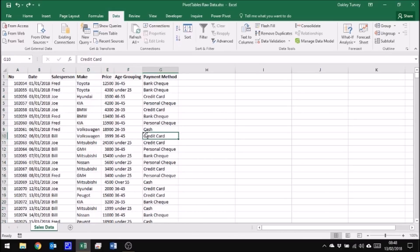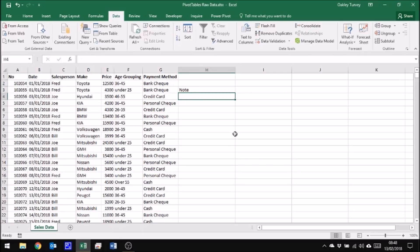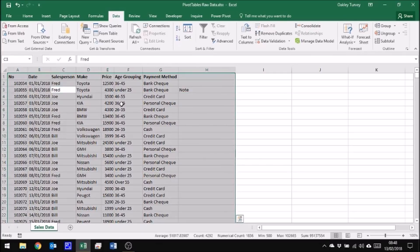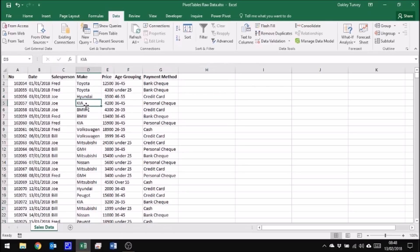A couple of other things that define good data. As I say, the headers should be touching the data and there should be nothing else touching the data, so there shouldn't be any notes or comments touching the data. Otherwise the computer will assume that they are part of the data. We only want the data itself to be selected when we do the Ctrl+A.